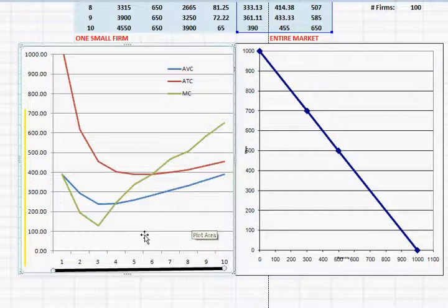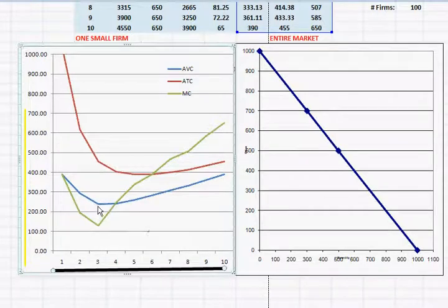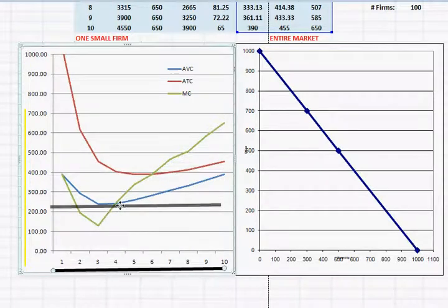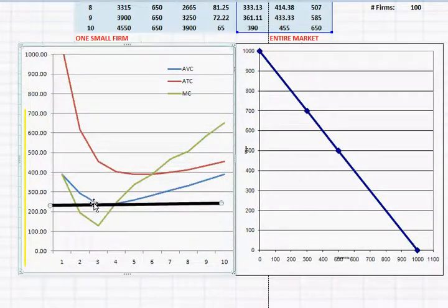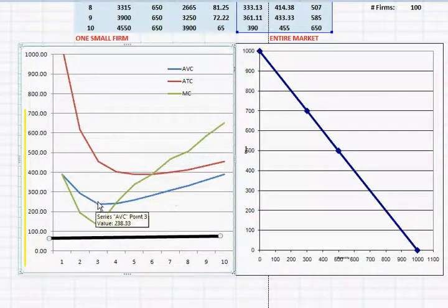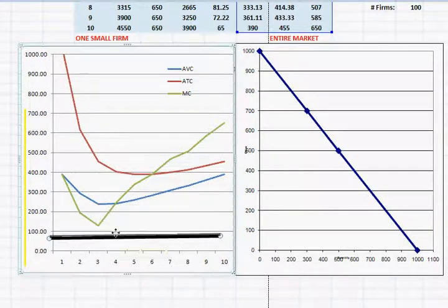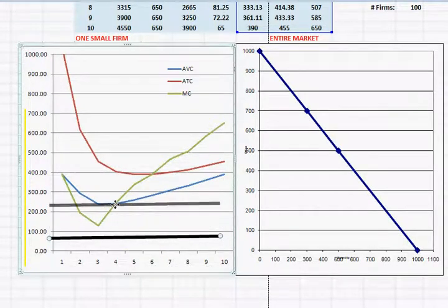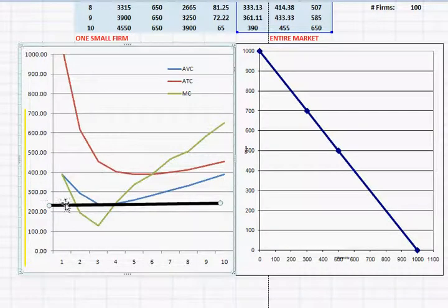So what is the price where we know that this business will shut down and produce zero units? It's going to be right around here. Let me use this little black bar here so we can visualize it. It's going to be the price where the minimum of the average variable cost occurs, somewhere right around $220-$230.